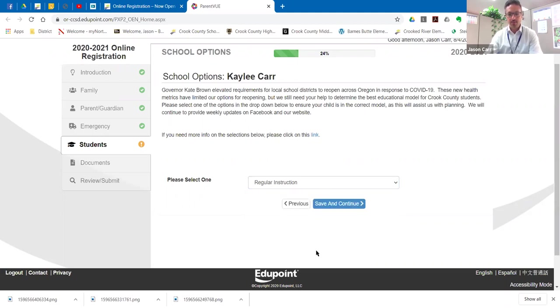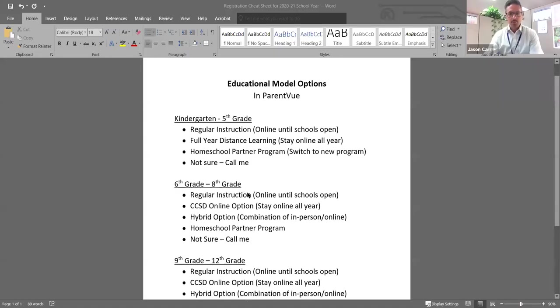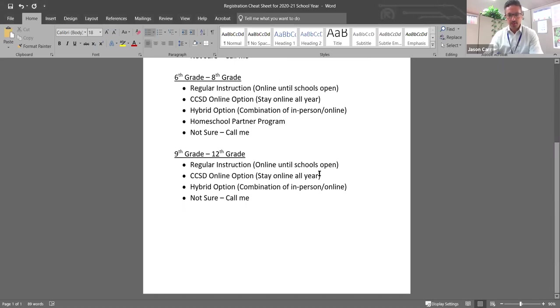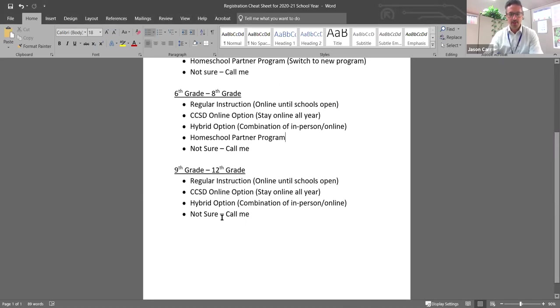So I'm going to bring up a different document here to just walk you through those real quick so that you know what those are. So again, I'll just start with the high school since I started there. These are the four options that I just mentioned that I showed on the dropdown for my daughter.